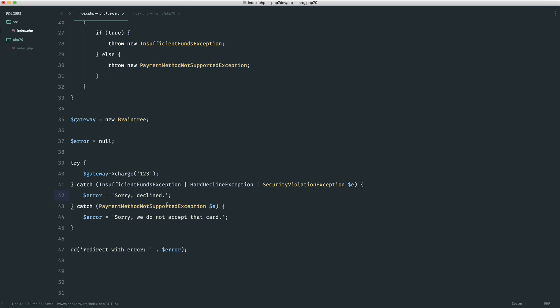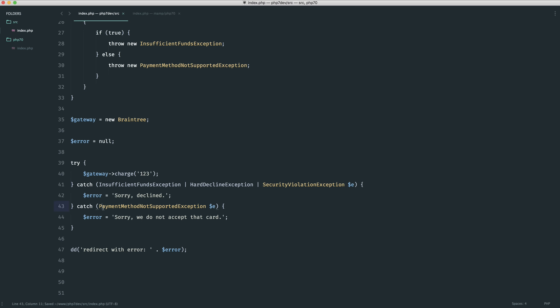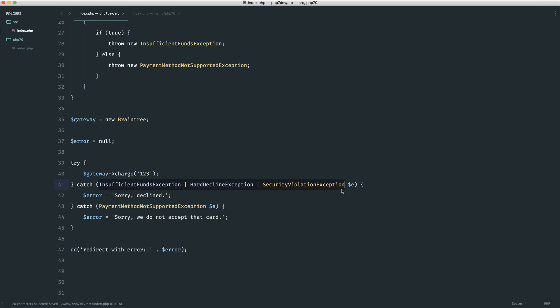What's happening here then is we're saying, well catch any of these, call it e, and then do something with that. In this case I want to catch this one separately and I want to catch these three separately and just take one action if any of these were thrown.